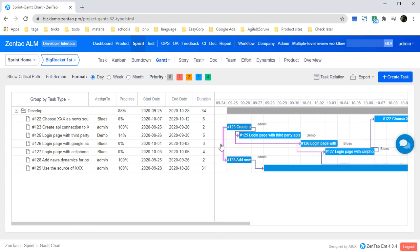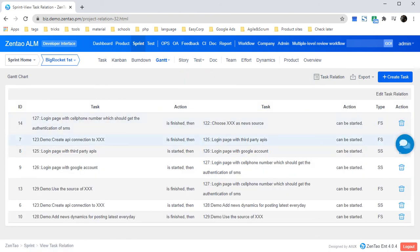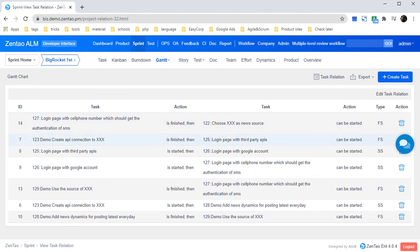The arrow lines stand for task relations, which are exactly the same as Microsoft Project. You could click task relation to edit the task relations between tasks.